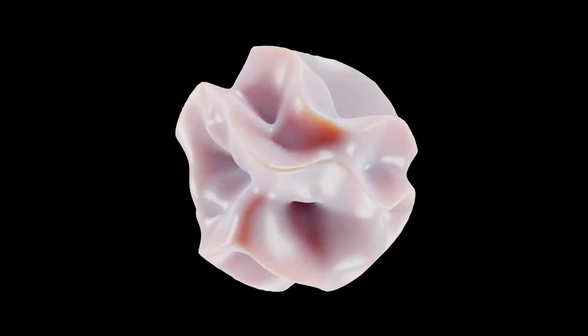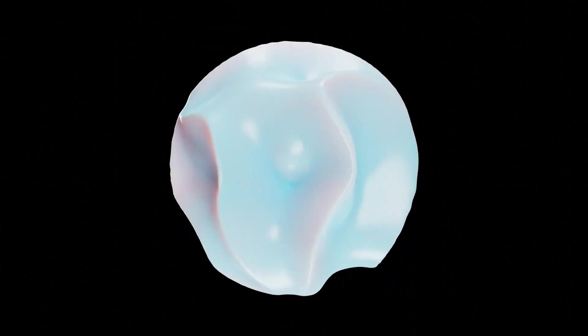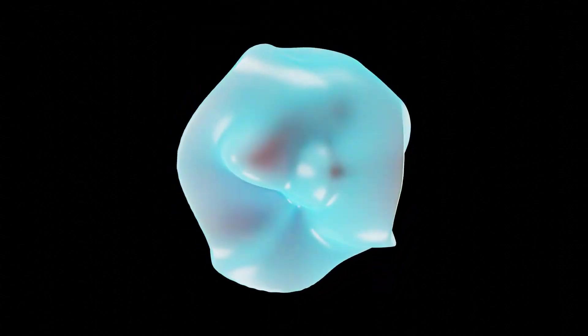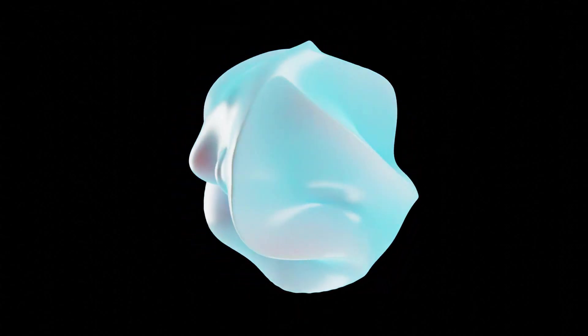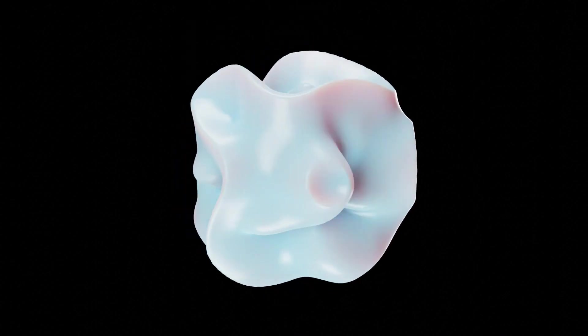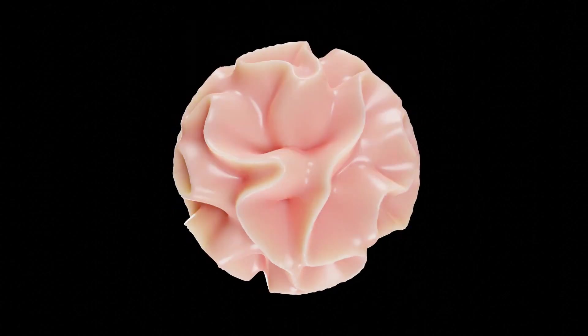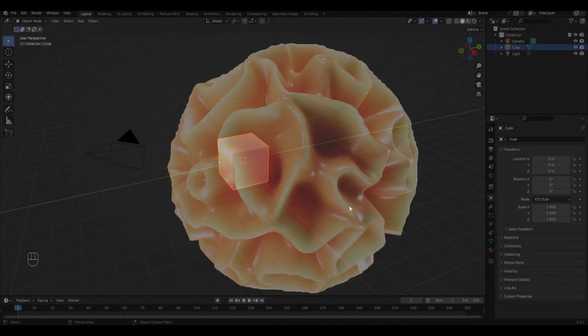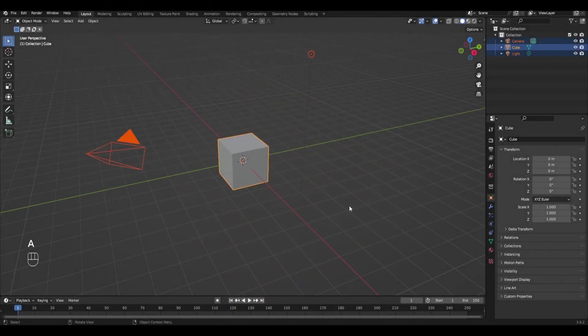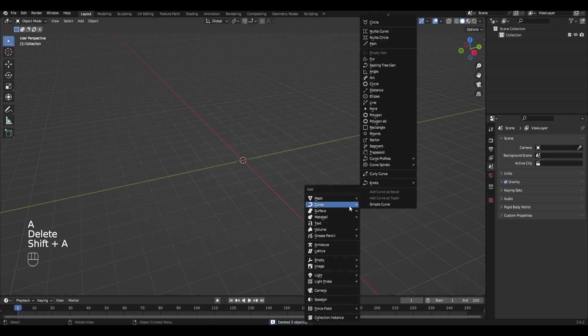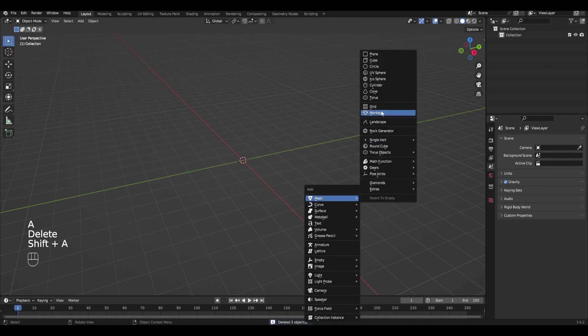Hi all, today I'm going to show you how to make this animation in Blender. Let's get started, remove everything and add a cube.